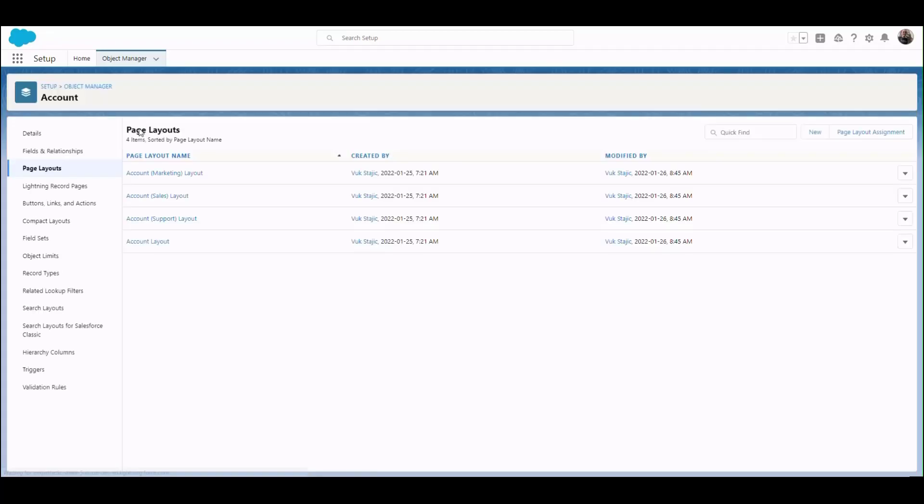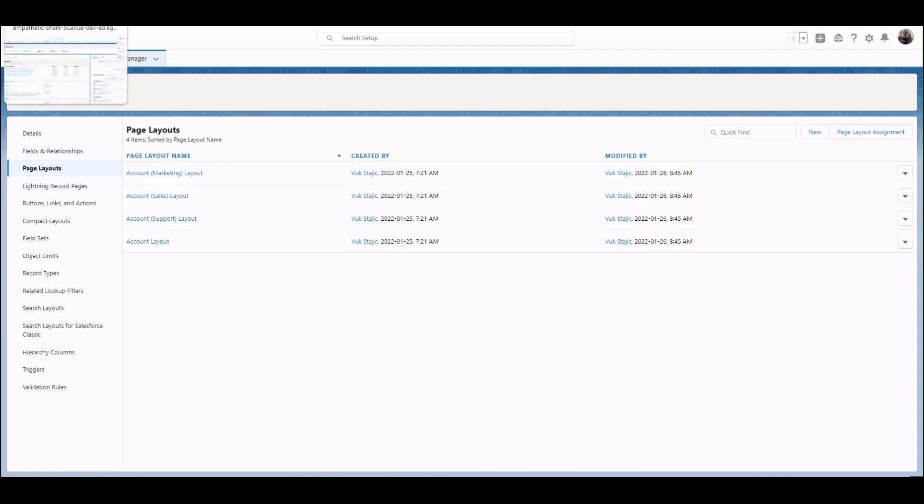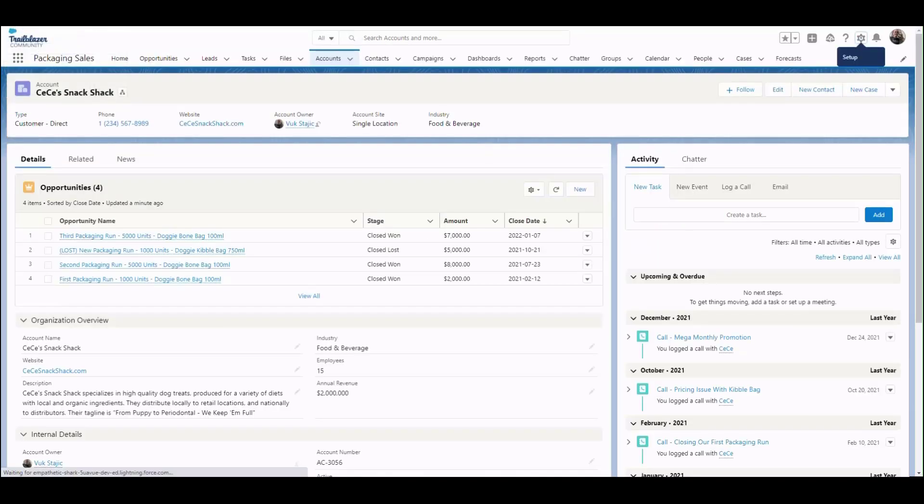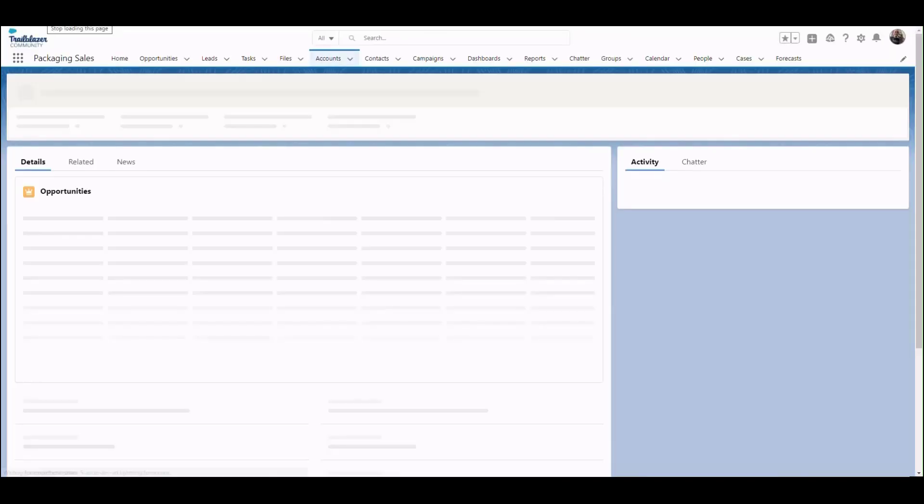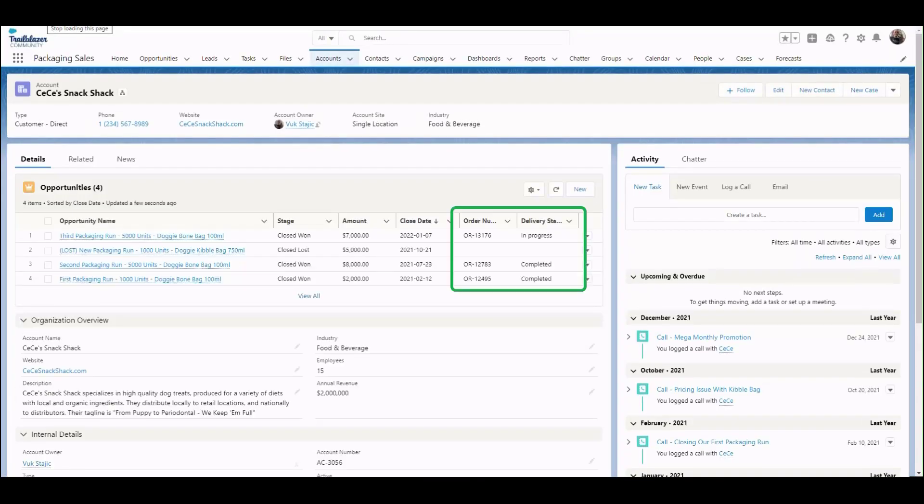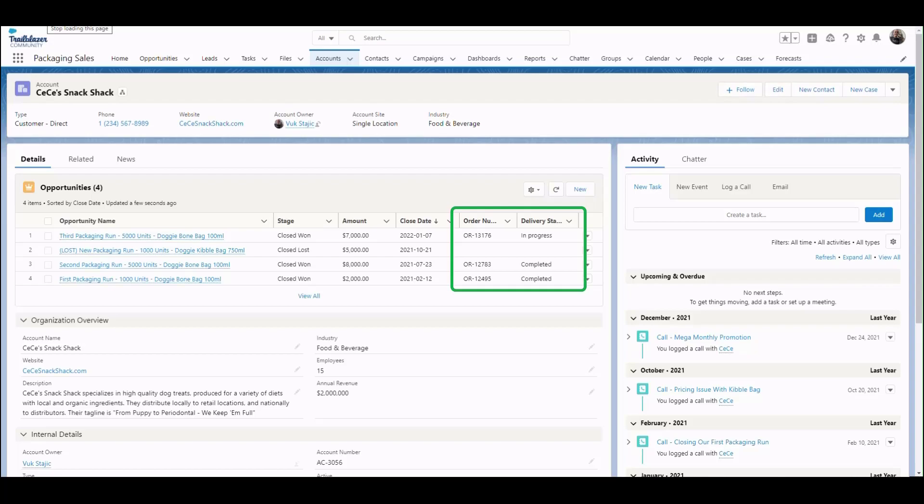You have successfully edited the enhanced related list columns. Now when we jump back to the account record and refresh the page, we can see those two additional fields on the Related list view.